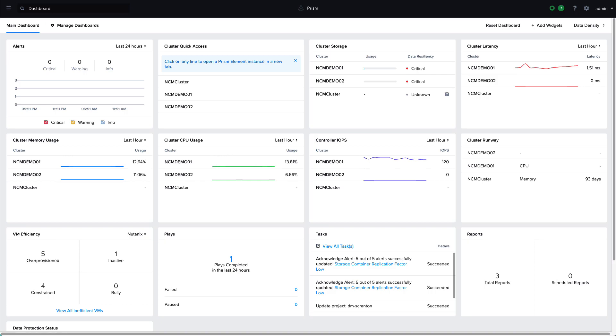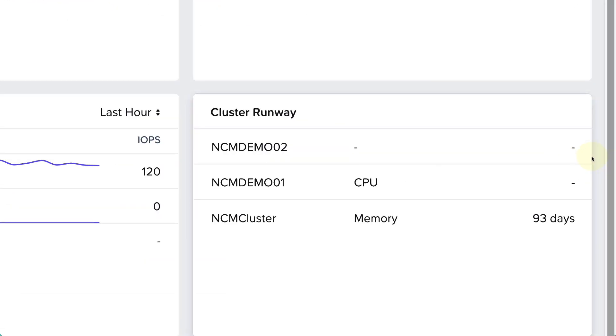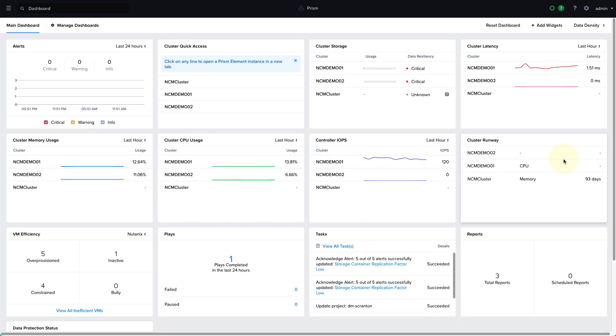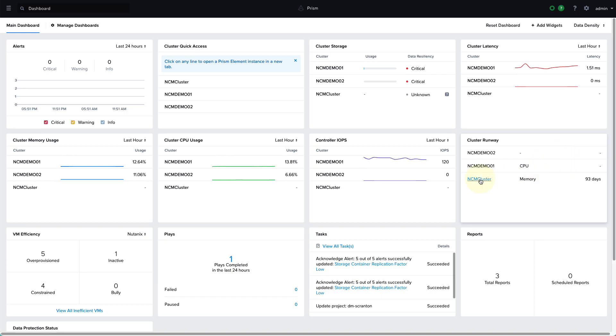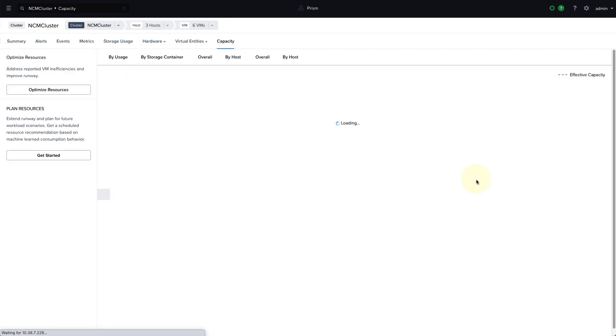Nutanix Cloud Manager includes built-in machine learning and behavioral detection algorithms that allow the system to predict when we will run out of capacity. So I'm logged in here to Prism Central, our multi-cluster management tool, and we can see that we have this cluster runway widget here that's showing us that our NCM cluster is going to run out of memory in 93 days, and this is based on our current usage and growth patterns.